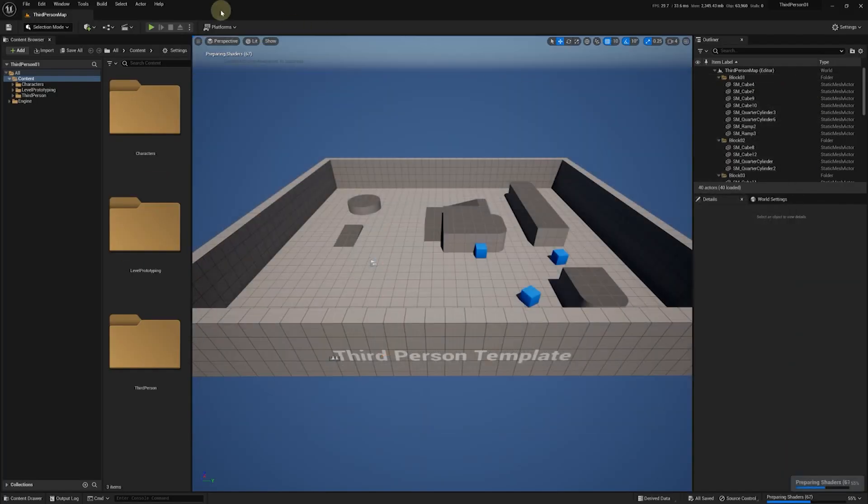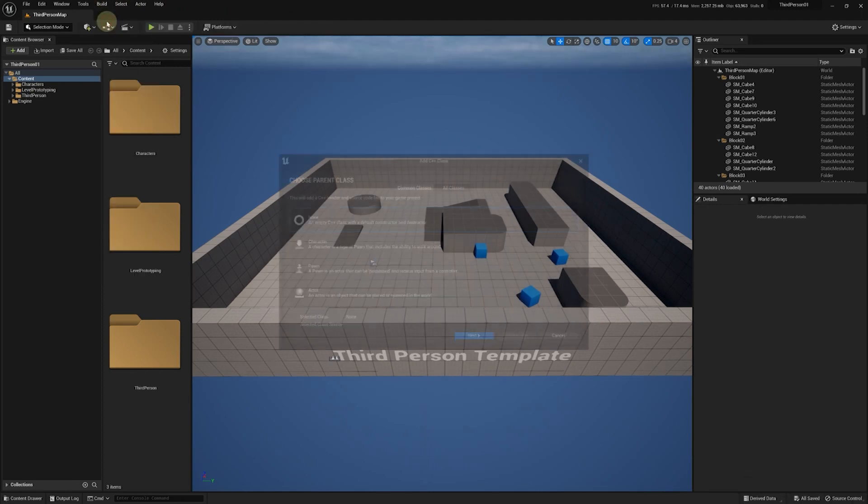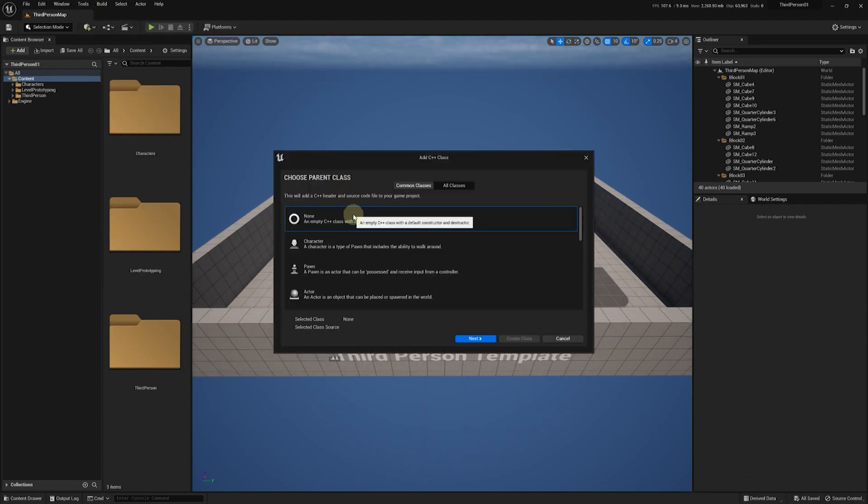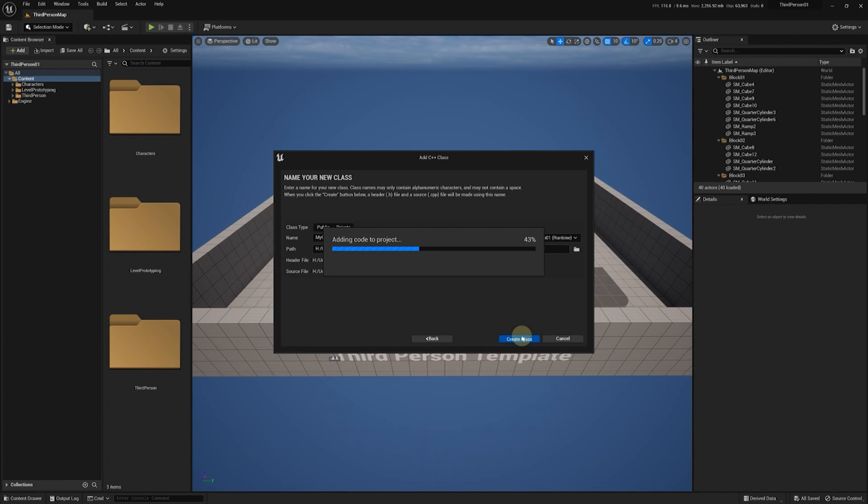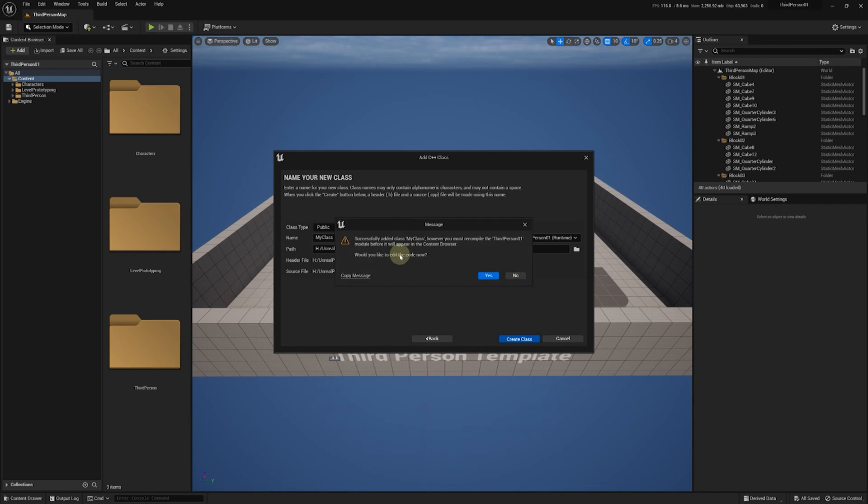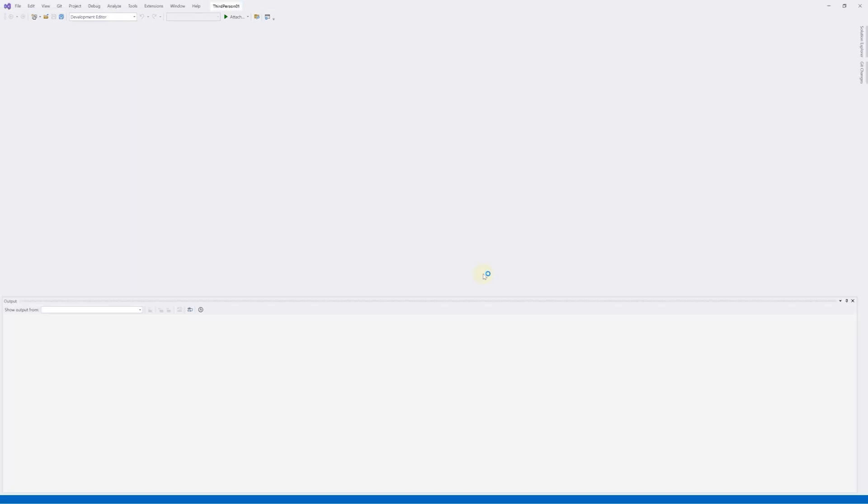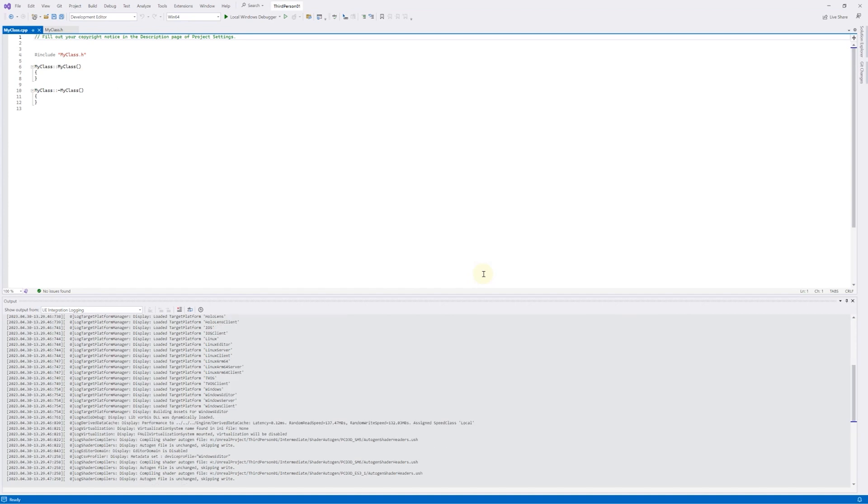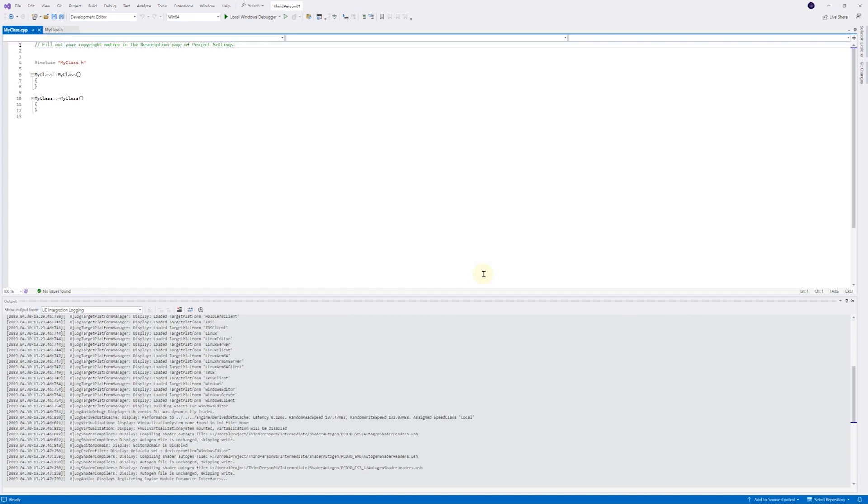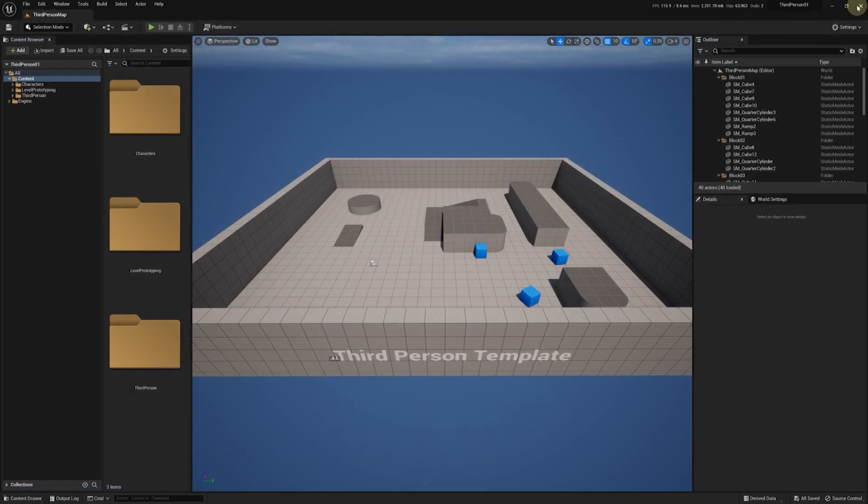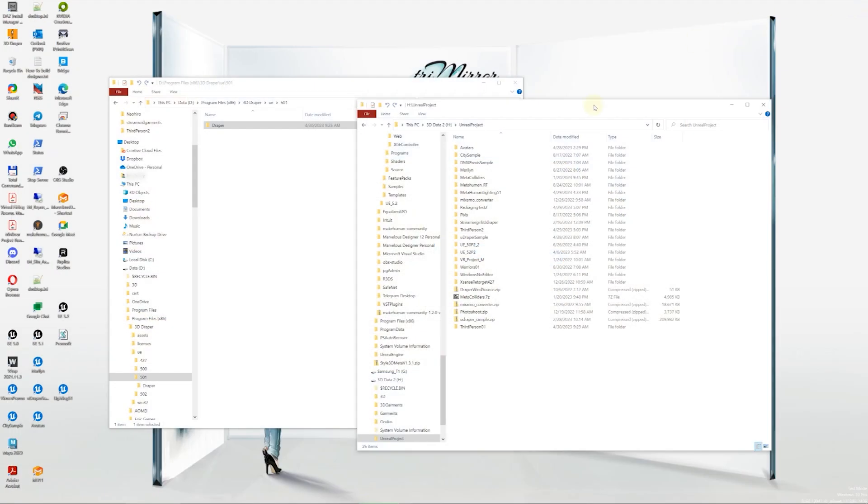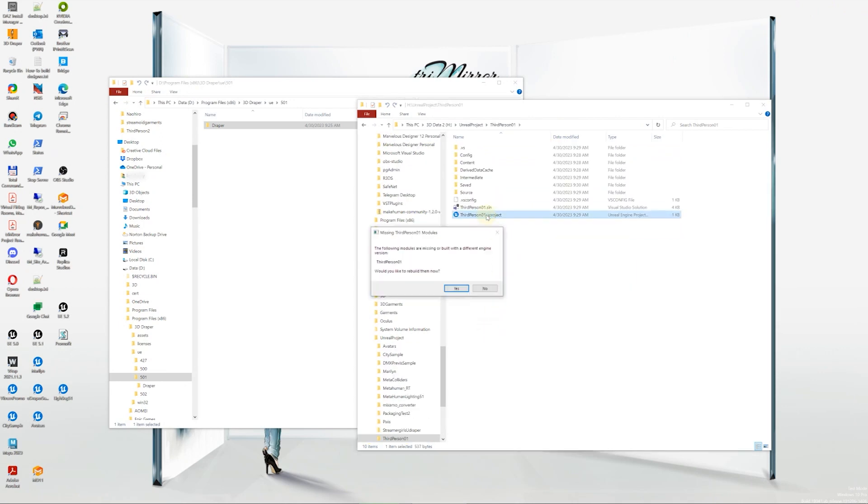Then, to prepare for packaging, we'll add an empty C++ class and follow the UE instructions. Once that's done, we'll close Visual Studio and the Unreal Editor and restart the project. We'll then rebuild the project.